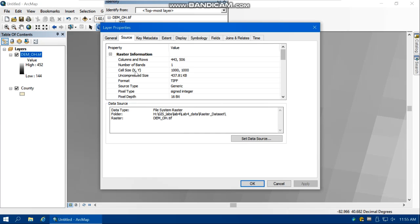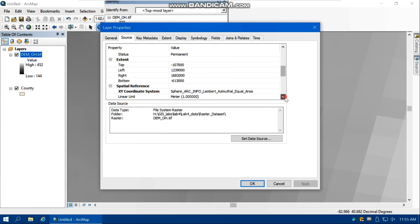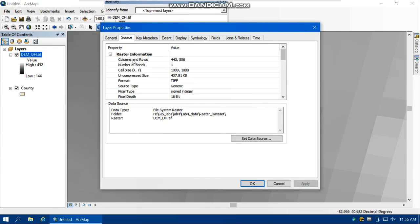Here we can see that the cell size for X and Y is 1000 by 1000, and the unit is meters. So each pixel corresponds to 1000 meters on the ground and covers 1000 × 1000 meters, or one square kilometer. The number of columns is 443 and rows is 506. If we had a DEM with a cell size of 30 meters, we would have many more rows and columns.